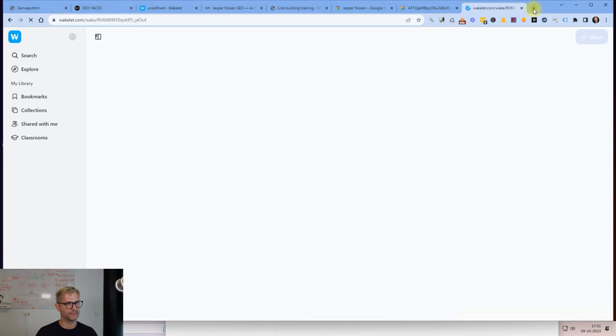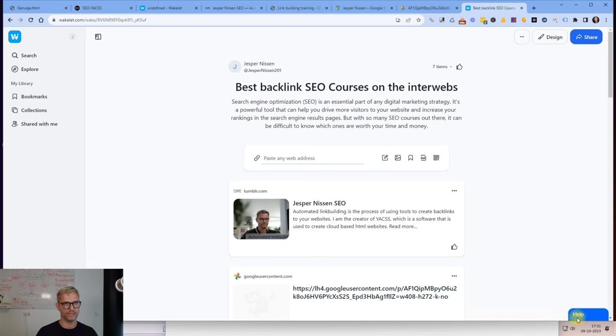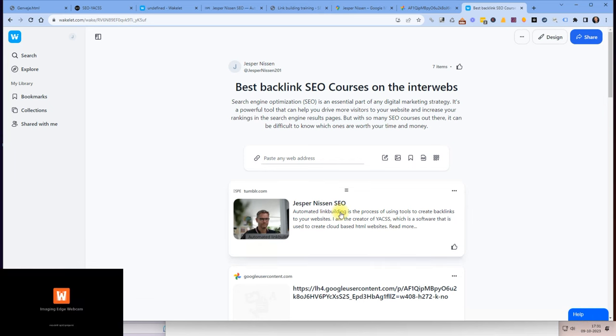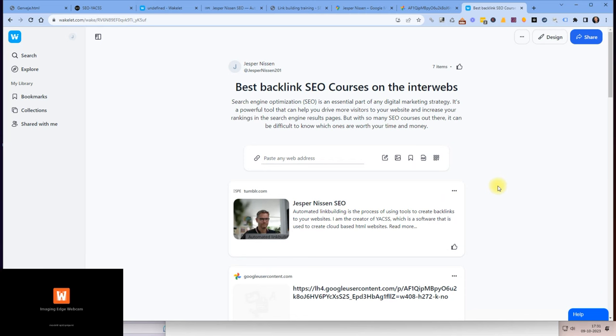It seems my battery died on my camera, but you can see now the Wakelet collection is now here and yeah I'm done. So what I can do now with this link is I can go to Twitter, I can post it.